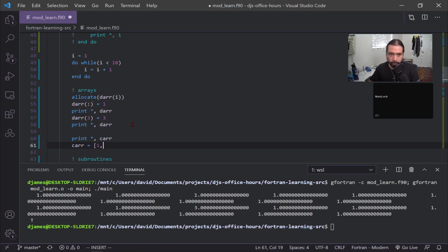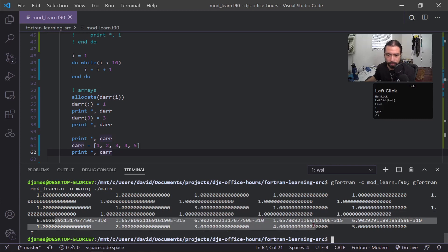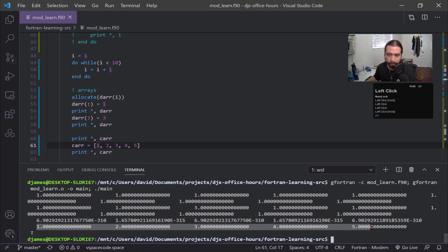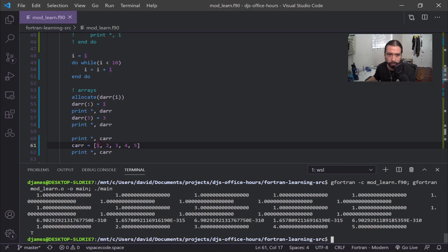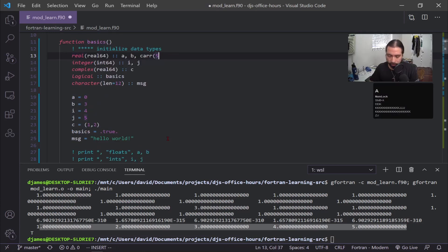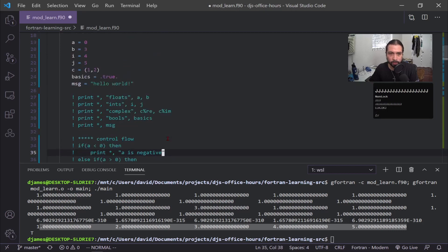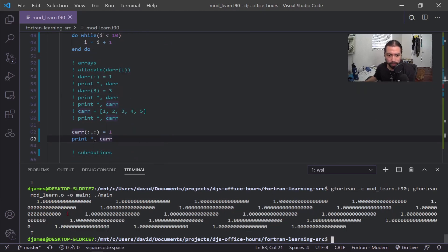We can see our 'd' array printed 1 through 10, and then element three changed correctly. Another important thing about arrays in Fortran: they are column-major, similar to Julia, and they also index starting at one, similar to Julia and MATLAB. For the 'c' array, since we defined it but haven't assigned values, printing it first gives us undefined values. After we hard-code values into it as floats, that's how our c array is defined. For a larger 2D array, like a 5x5, you'd declare it as 'real(real64) :: cr(5,5)', or use two colons for allocatable.